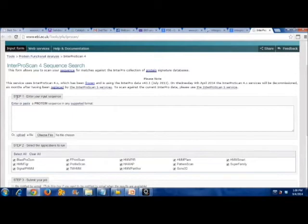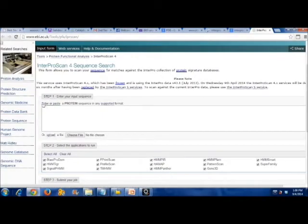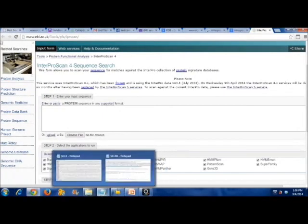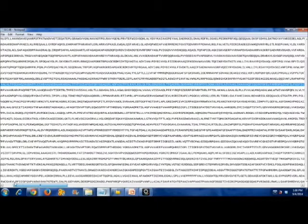Then, copy the sequence of protein interest and paste it onto the Interproscan website.